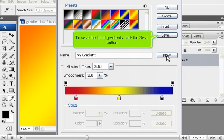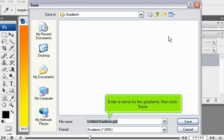To save the list of gradients, click the Save button. Enter a name for the gradients, then click Save.